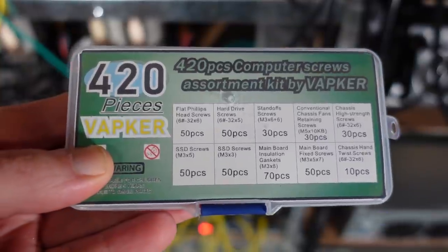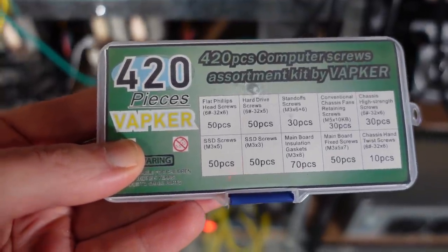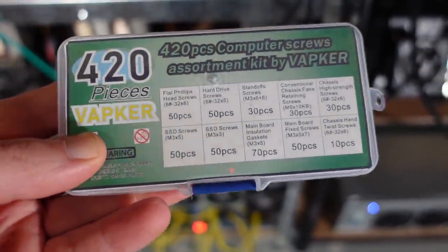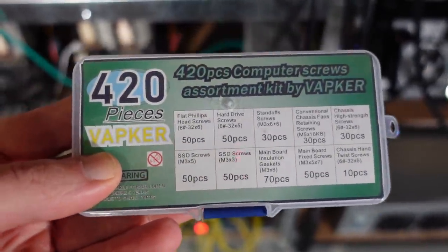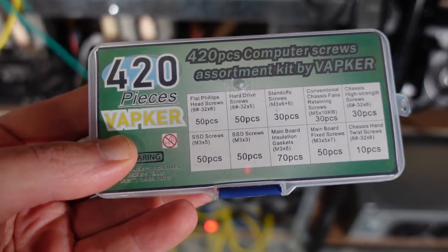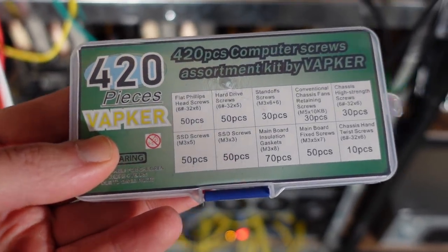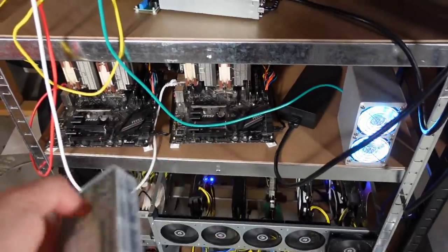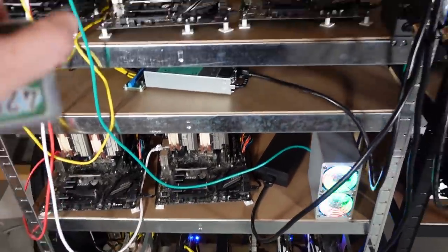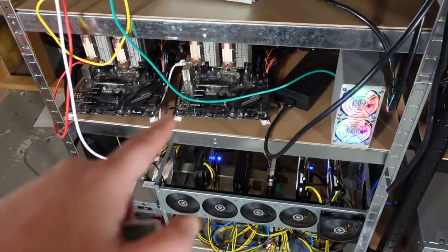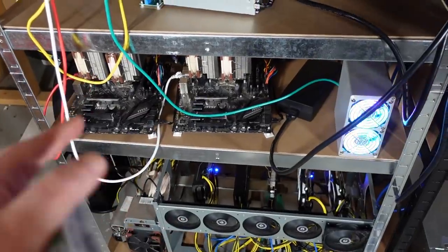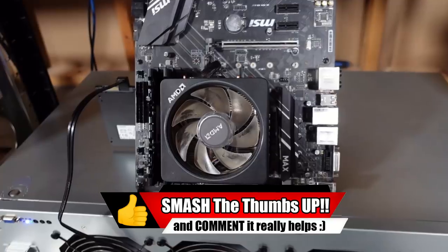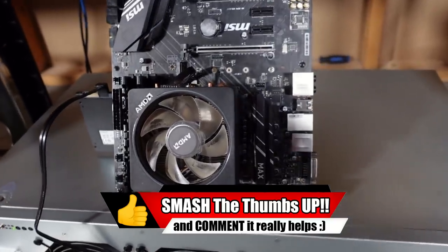I have this nice kit here that is loaded up full of screws, which has pretty much any screw you need when it comes to any type of PC builds or mining builds. You are going to need your standoff screws. Hopefully I have enough in here to utilize all my rigs for those little brackets.